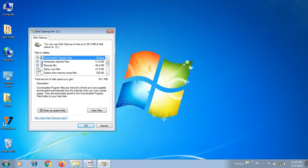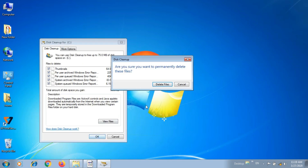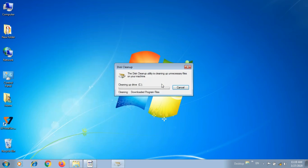Recycle bin, setup blocked files, temporary files — you can delete these files. So, are you sure you want to permanently delete these files? Yes.